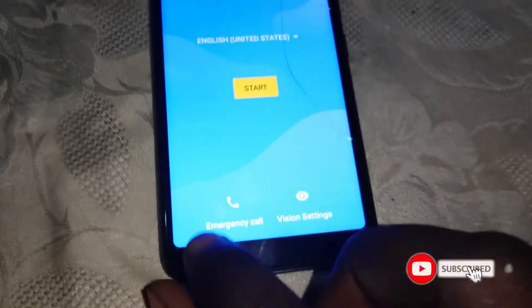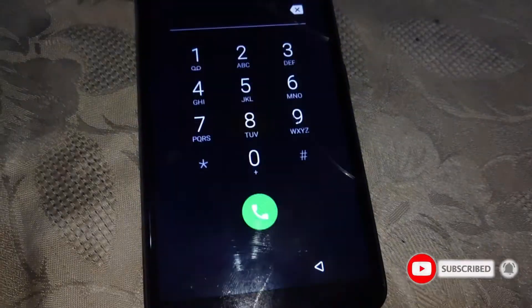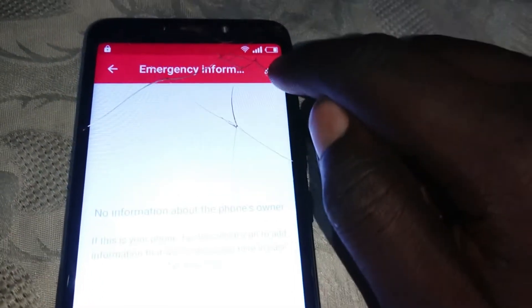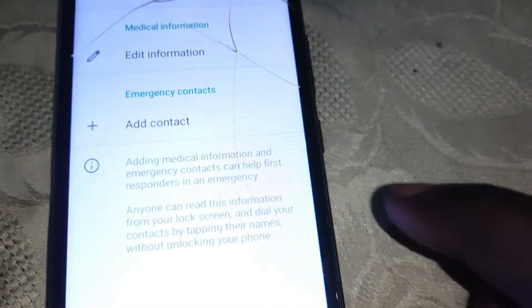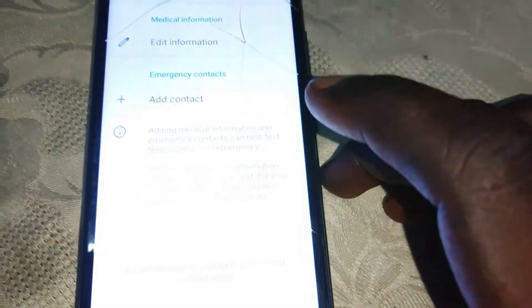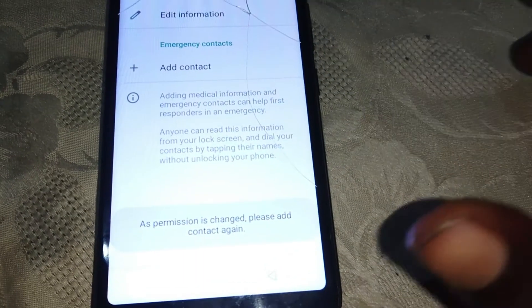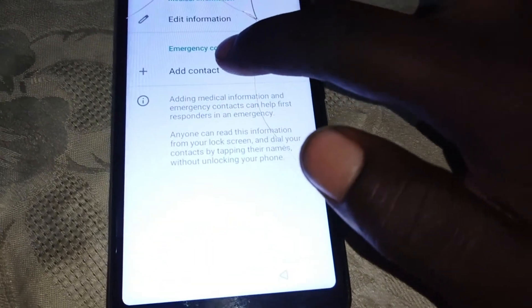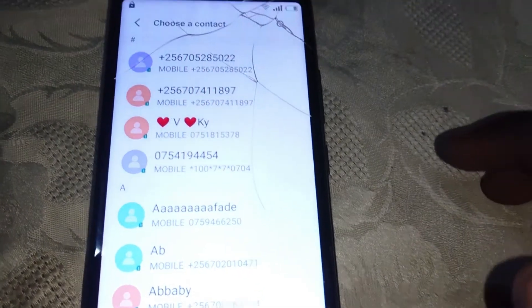Just go ahead and click on Emergency Call, then double tap on Emergency Information. Then click on the edit icon, then click on Add Contact. Click Allow, then again tap on Add Contact. Then select any contact and tap on that contact.